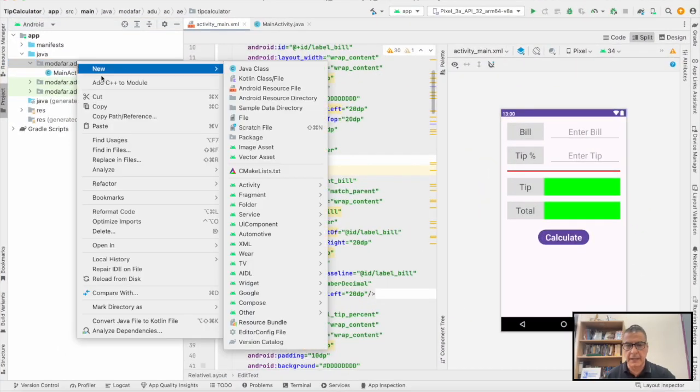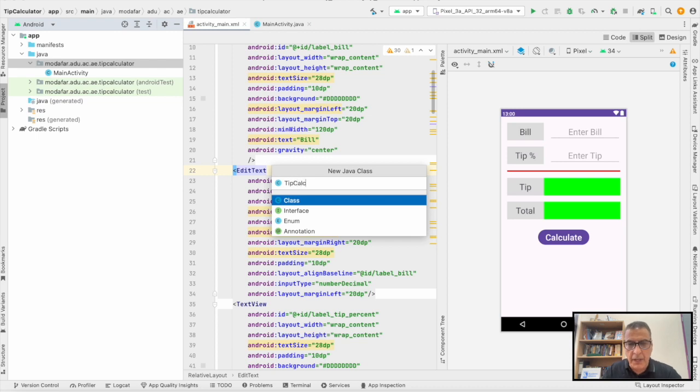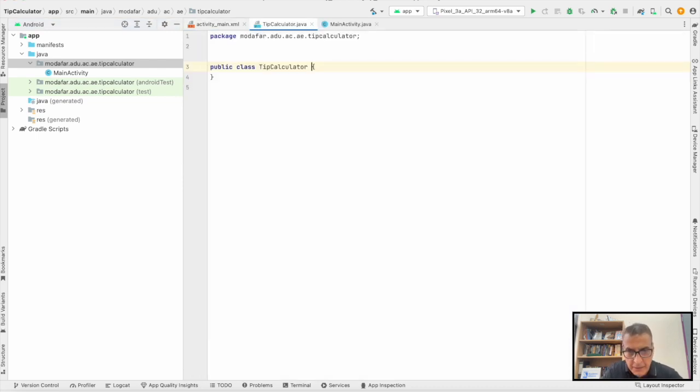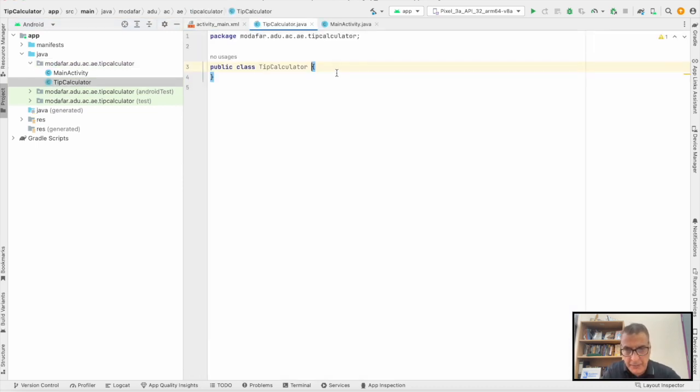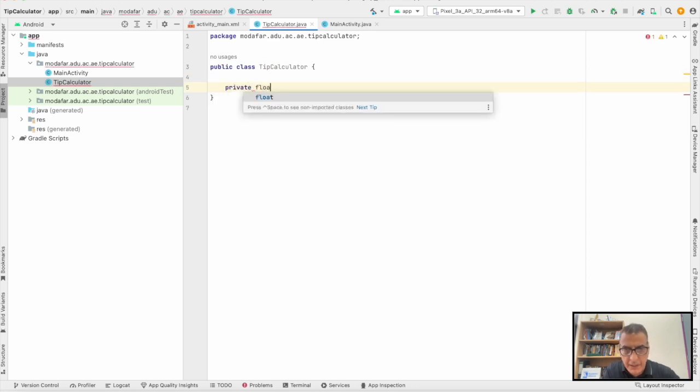Here we are in the XML file. We're going to create a class called TipCalculator. Based on that, we need two attributes, private.